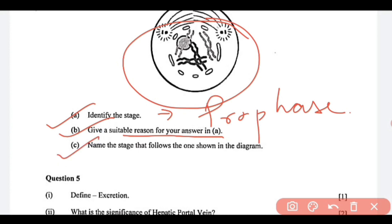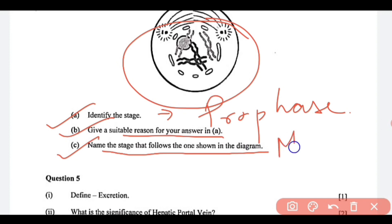Question number C: name the stage that follows the one shown in the diagram. Which stage comes after prophase? That is metaphase.